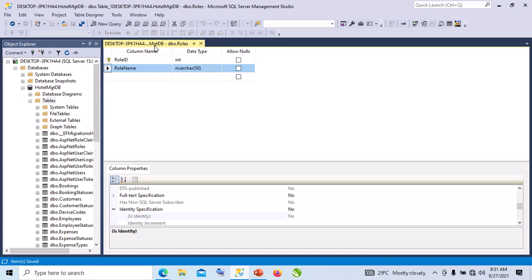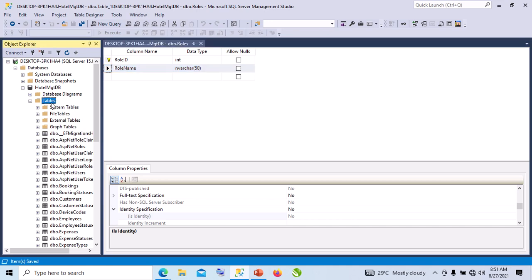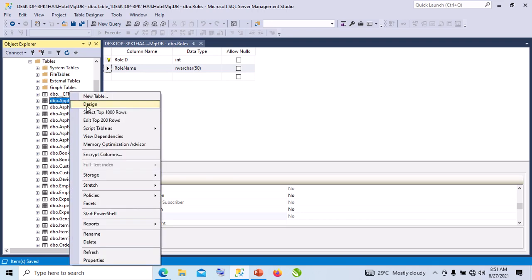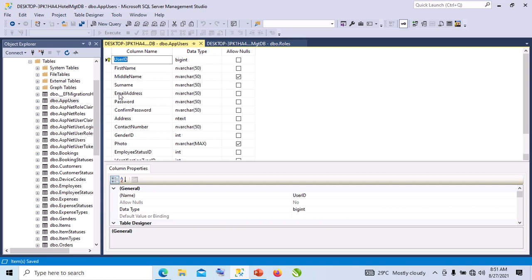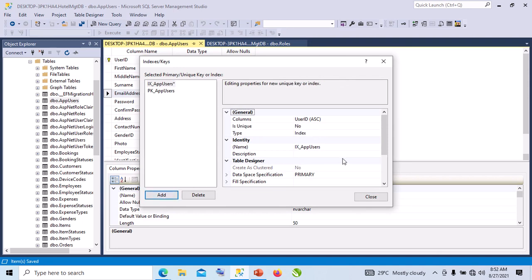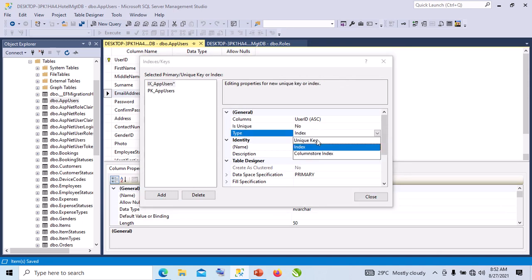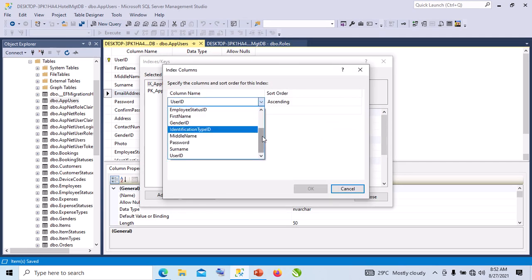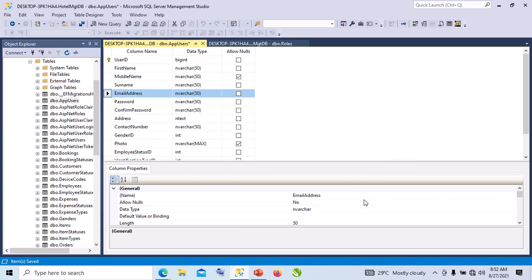I right-click and save 'roles'. Now there's one thing I forgot to do when I was designing the app_users table. Let me right-click and say Refresh. I have my app_users table - I right-click and go to Design. I want to create a unique key on email address, doing that to ensure no two users have the same email address. I right-click, go to Indexes/Keys, click Add, change the type from Unique Index to Unique Key, click on the ellipsis, and change the included column to email address. I click OK and Close.